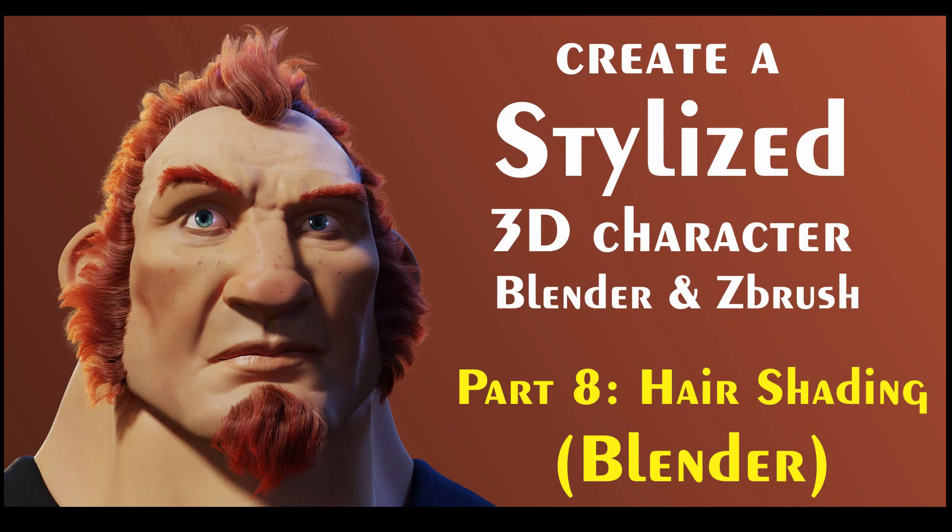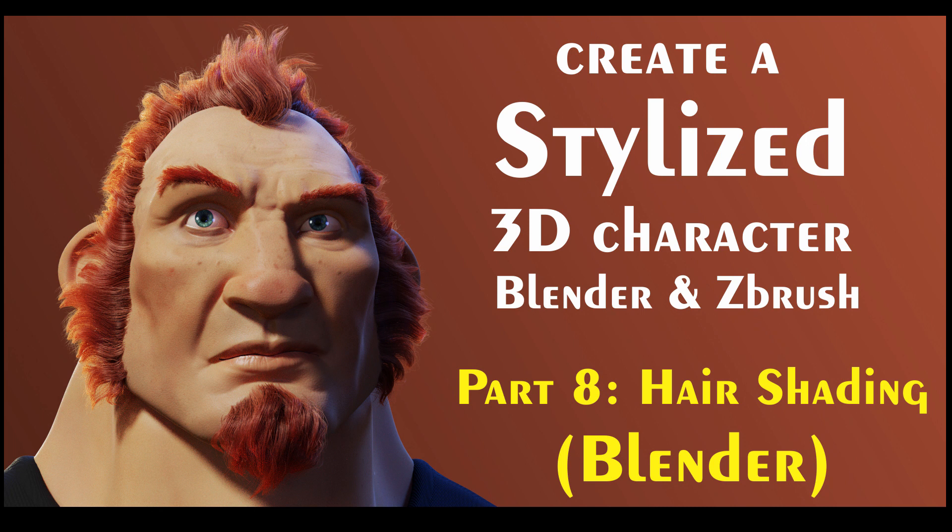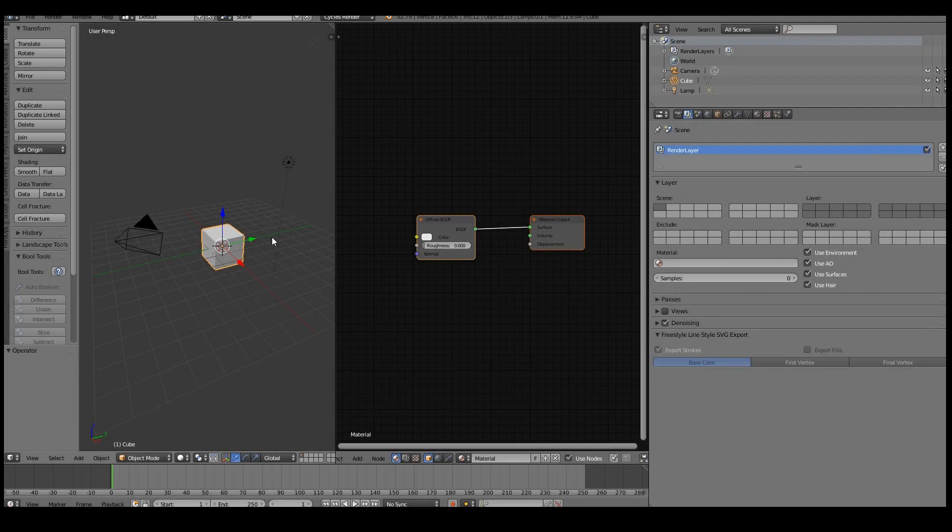All right, so here I am back again with part 8 of the series. In this video it's going to be a really short video - I'm just going to explain the hair shader setup, so it's a really simple, straightforward process and we won't be doing too many crazy things in the shader.